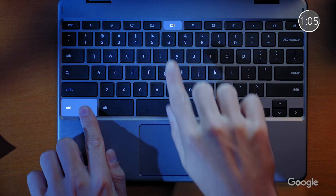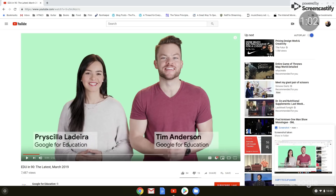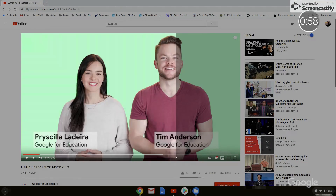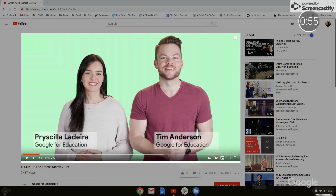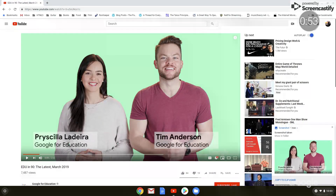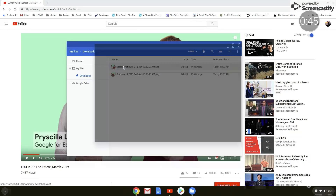Screenshots on a Chromebook are simple. First, make sure the visual you want to capture is displayed on your screen. Next, press Control plus Show Windows. Remember that everything on screen will be in your screenshot. If you want to screenshot just a portion of your screen, press Control plus Shift plus Show Windows, and then click your mouse over the specific area that you'd like to capture. When the notification appears, click to see your screenshot or find it later in your Files app.